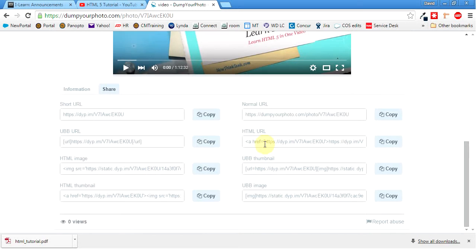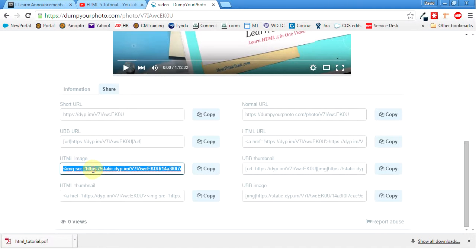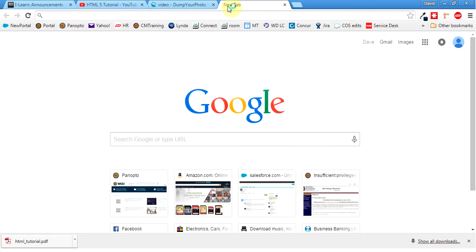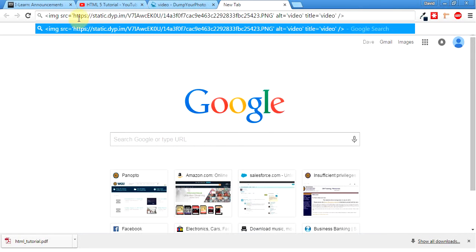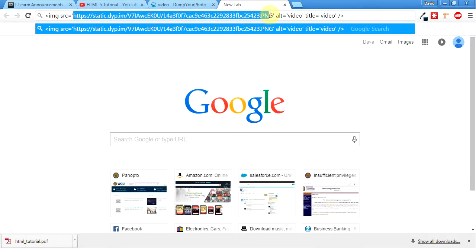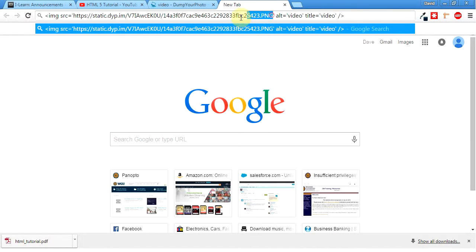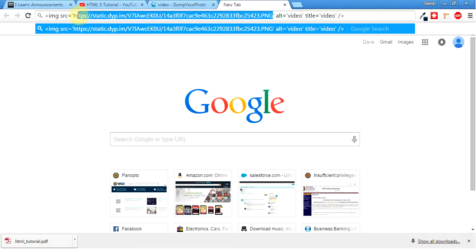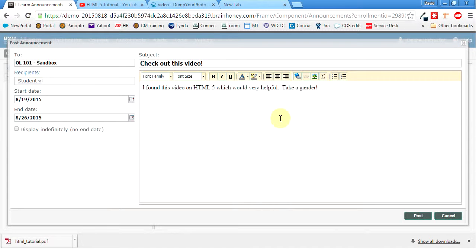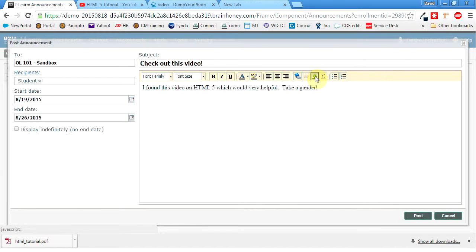So I can come over here to share. And I'm going to want this one. The HTML image. I'm going to copy all of this. Control C. I'm going to open up a new tab and throw it in there. And this is the direct link to the picture. So I'm just going to copy that. So control C. And then I'll come back to my announcements.